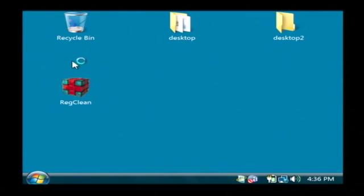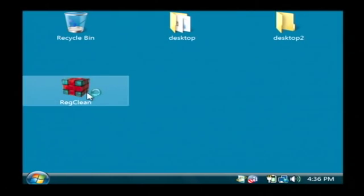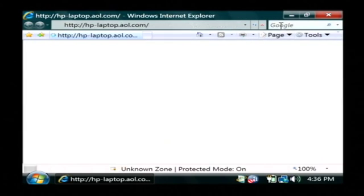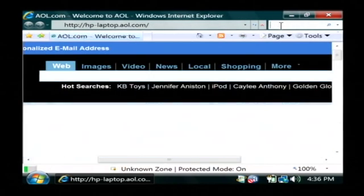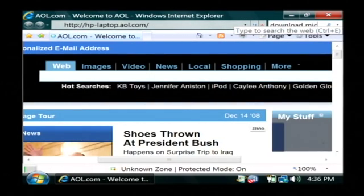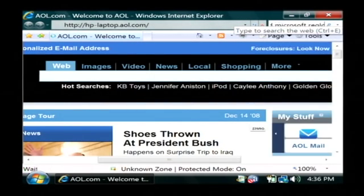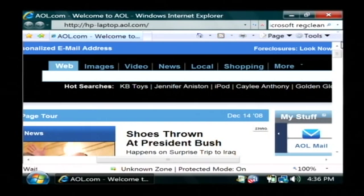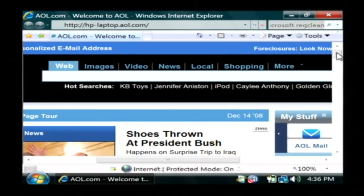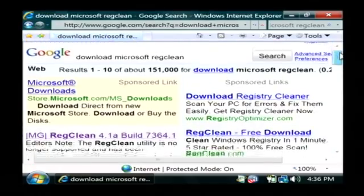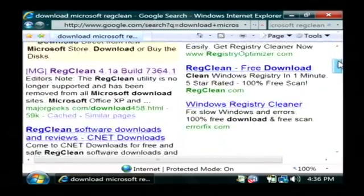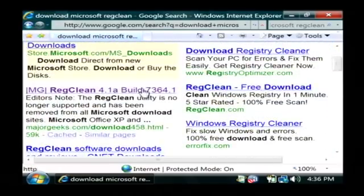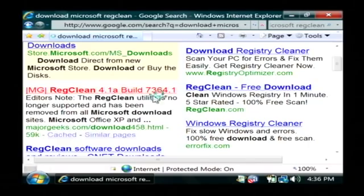Let's open up our Internet Explorer and on Google just do a search for download Microsoft RegClean. This will come back with a list of sites where you can download RegClean. I'm just going to click on the first one.